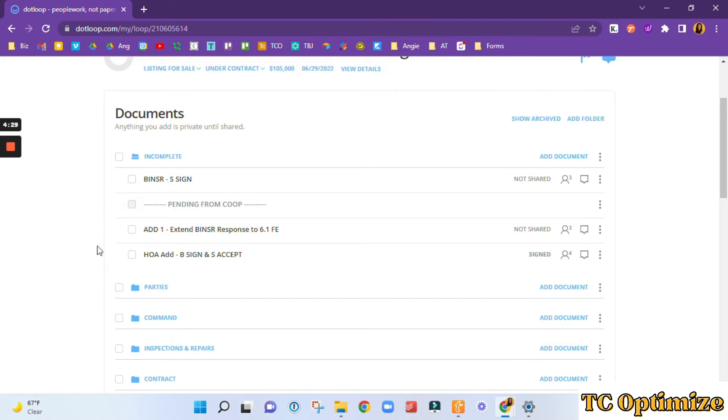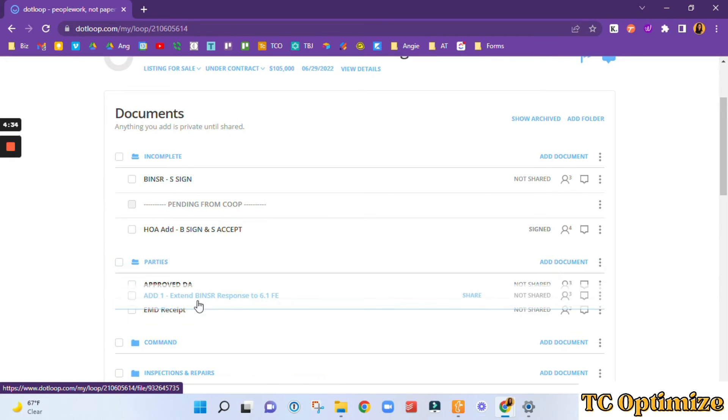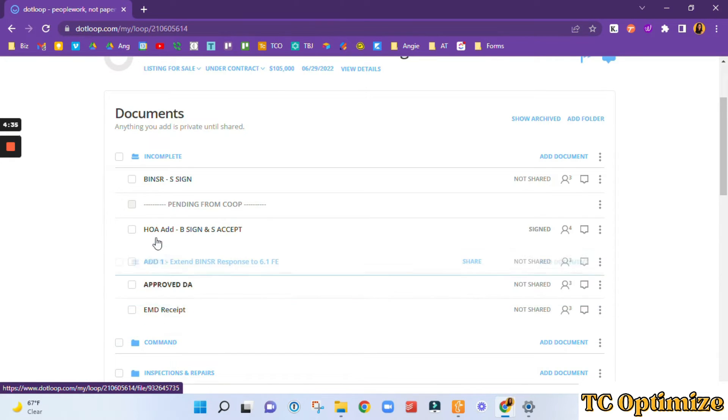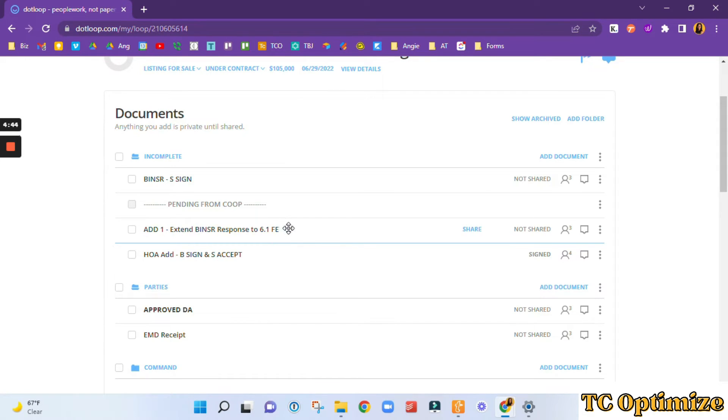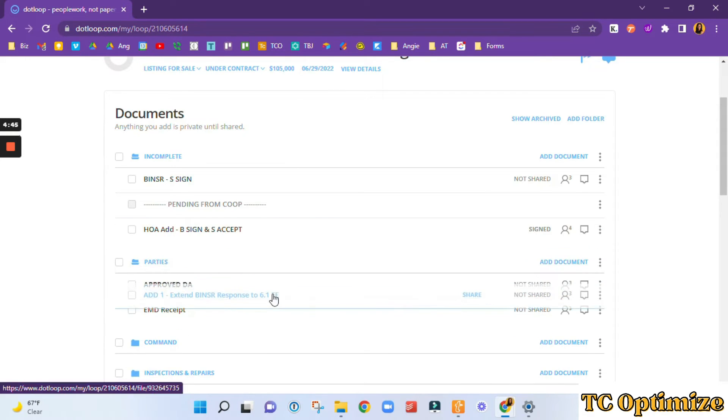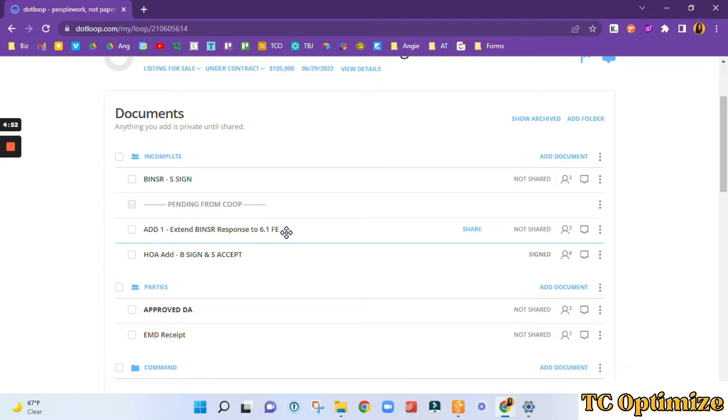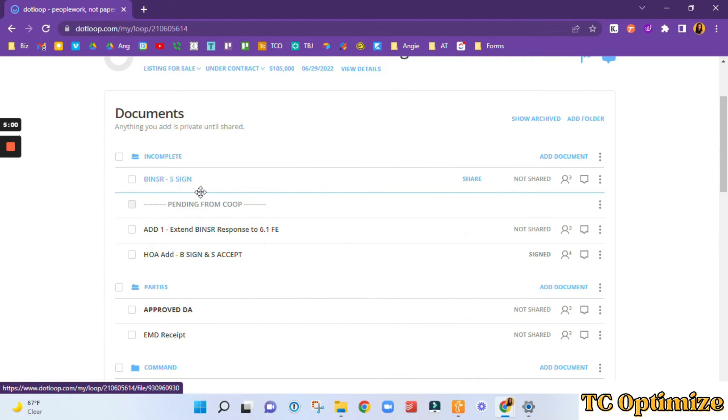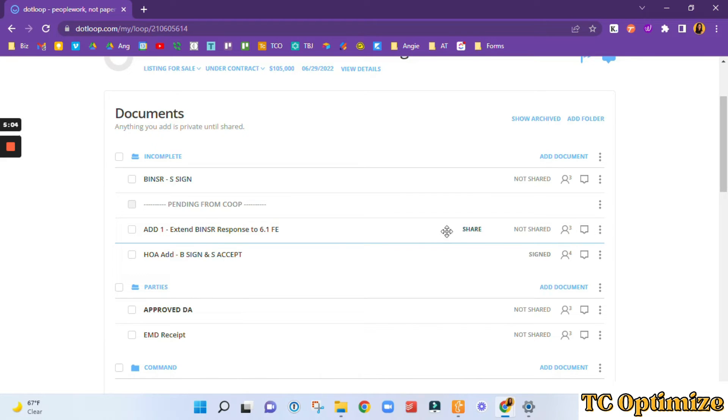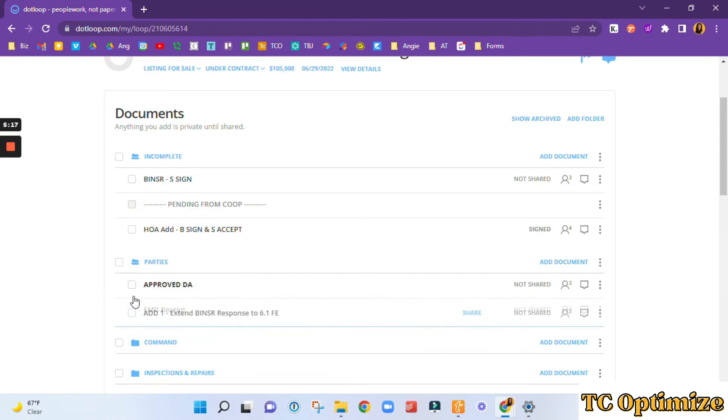Once it's fully executed, I will want to put it in the parties folder. The parties folder is going to be the documents that need to be shared with specific people in the transaction. So for this one, addendum one, we're going to have to send this to title and the lender. The cooperating agent already has it. And I already sent it to the seller through here, but I might just go ahead and share it through Dotloop to them or have them back copied on the email that I send to title and the lender. So once that is done there, we've gone ahead and put it here in the parties folder.